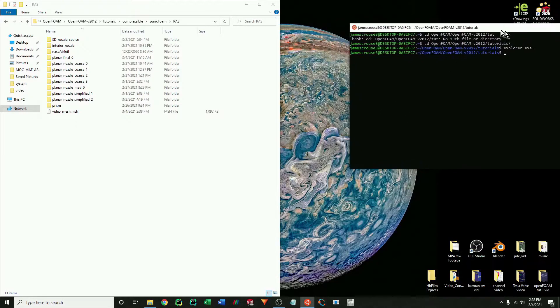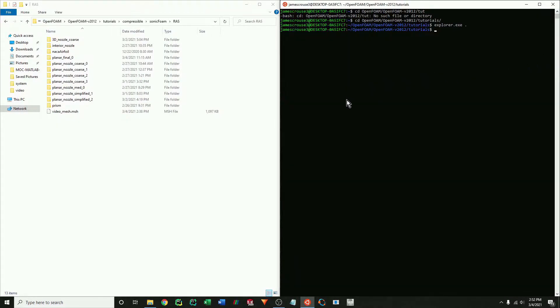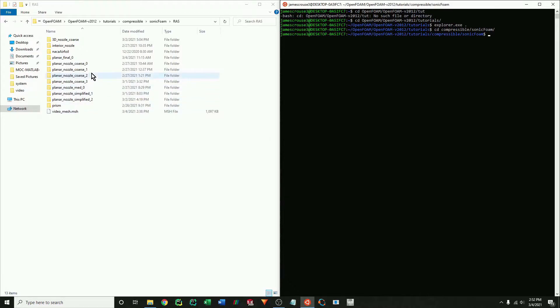Now I'm just going to show you the method of how I initially set up a case. What I do is look for preloaded tutorial examples or previous examples that I've done and find one that best matches the case I want to run.